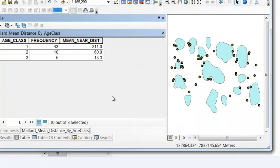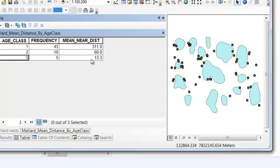So our hypothesis is true, as the age class gets older, the average distance to a pond gets closer and closer.